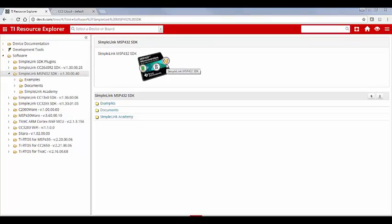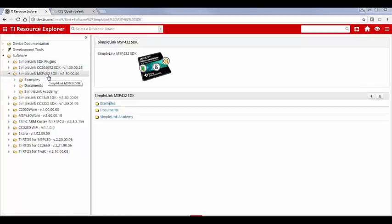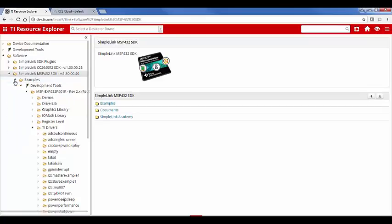Here we are at TI Resource Explorer at dev.ti.com. So I'm going to import in an MSP432 empty example. Basically, it's the template that we saw on the previous slide. So let me go down to examples. Here's for the launchpad. Let's go down to TI drivers. Here's empty.